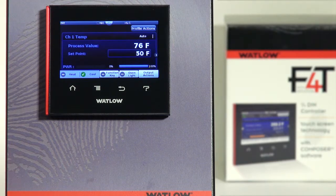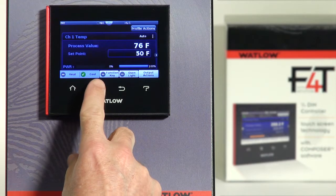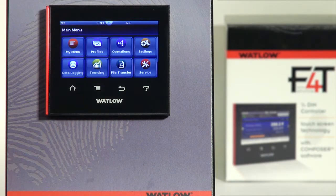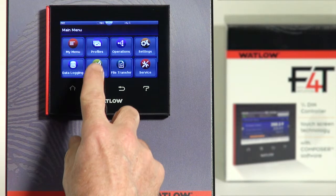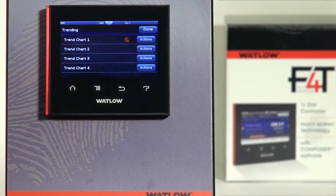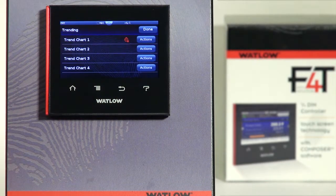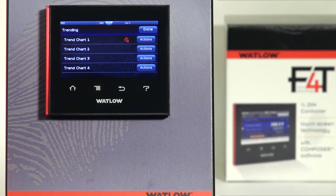From the home page, press the main menu key. If you've ordered trending, there'll be an icon labeled Trending. This takes you to the Trending menu where you can see you have up to four different trend charts you can pick from.